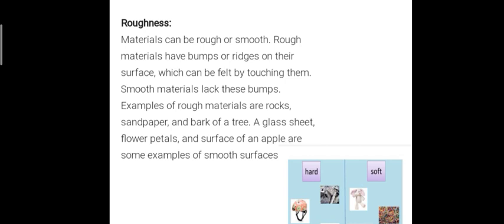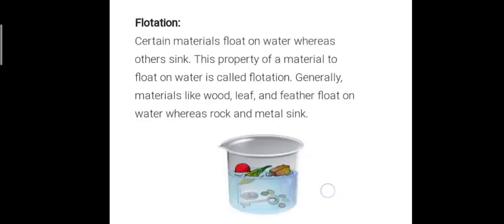Next is roughness. Rough materials have bumps or ridges on their surface which can be felt by touching them. A best example is a rose plant — when you run your hand over the rose thorns, it feels rough. Glass sheets, flower petals, and the surface of apples are generally smooth because there are no bumps or ridges on their surface.